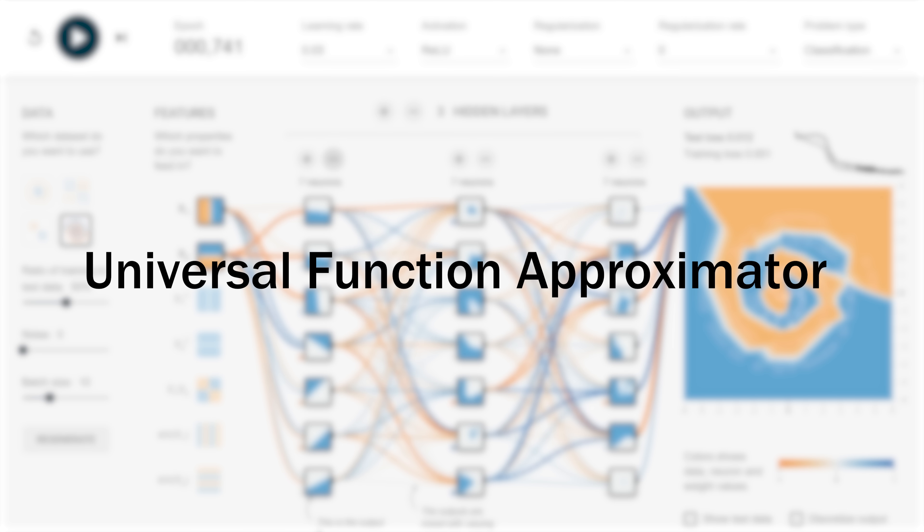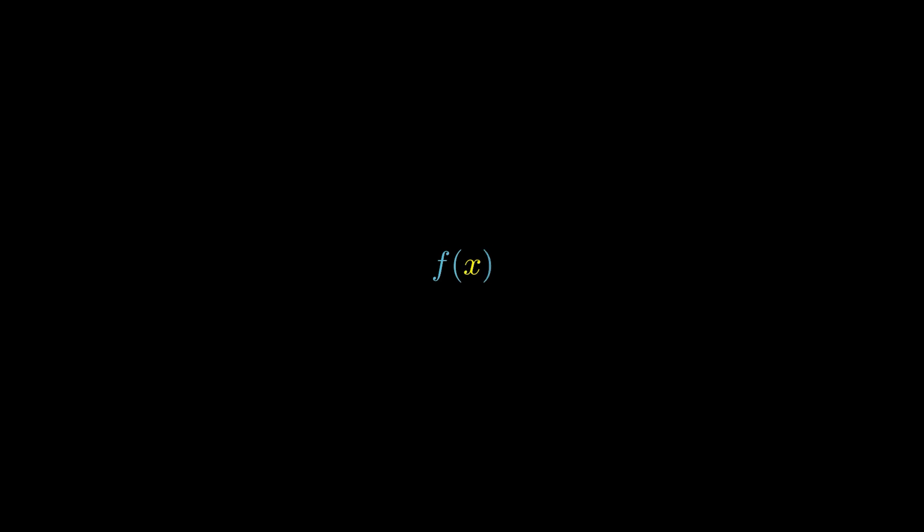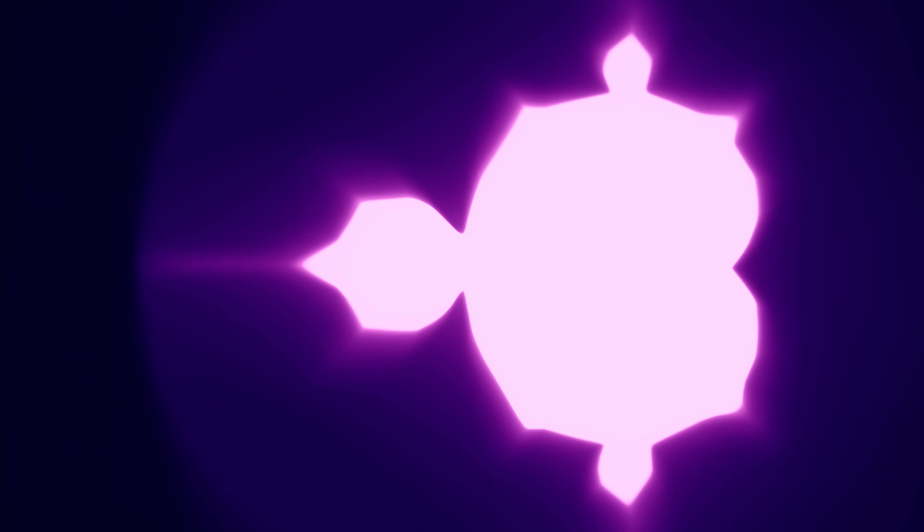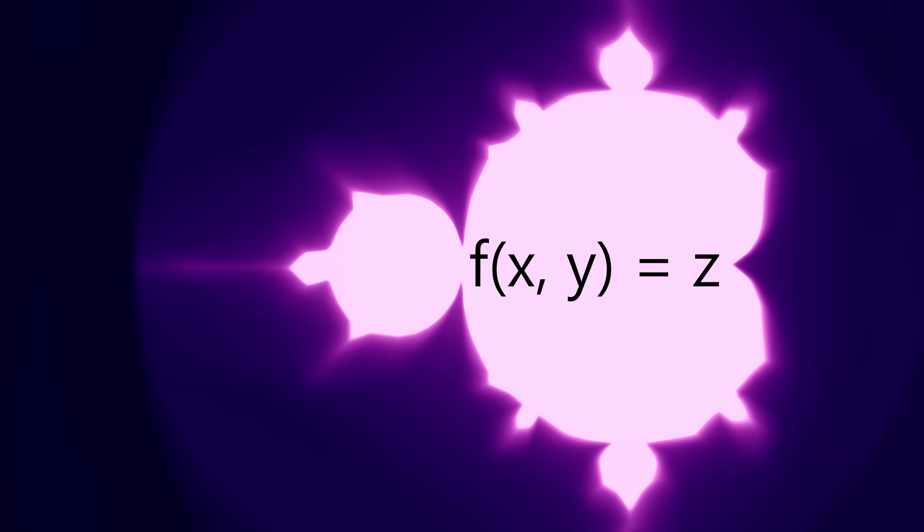This is, essentially, the whole point of deep learning, because it means that neural networks can approximate anything that can be expressed as a function, a system of inputs and outputs. This is an extremely general way of thinking about the world. The Mandelbrot set, for instance, can be written as a function and learned all the same.